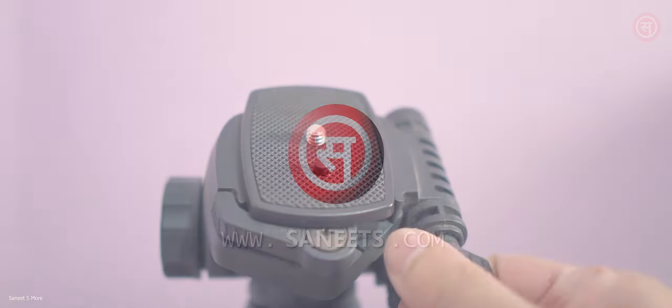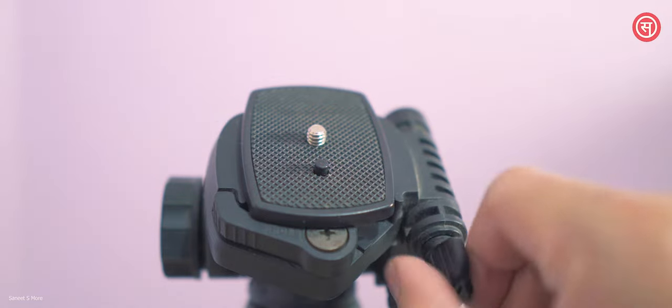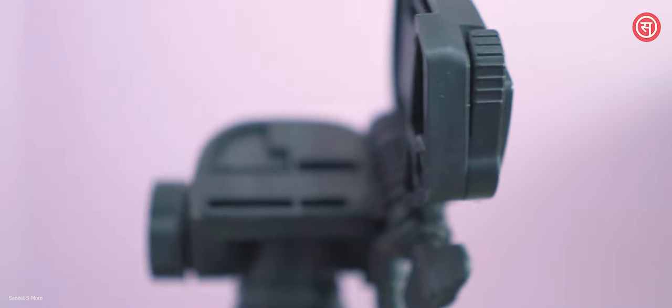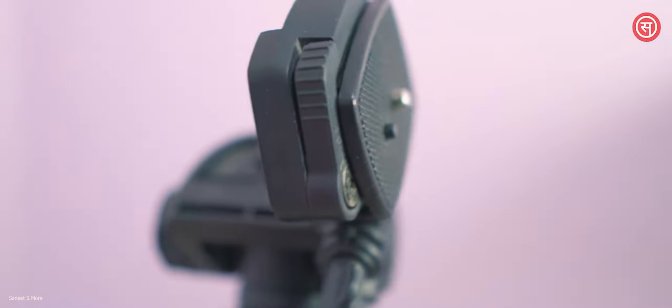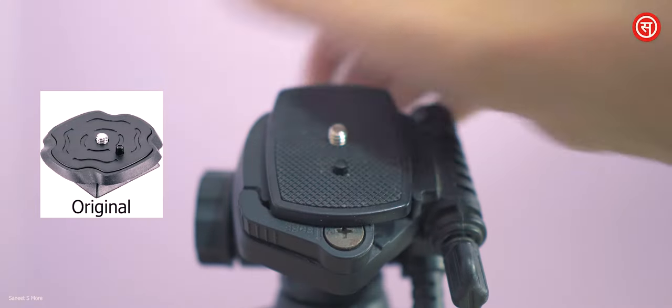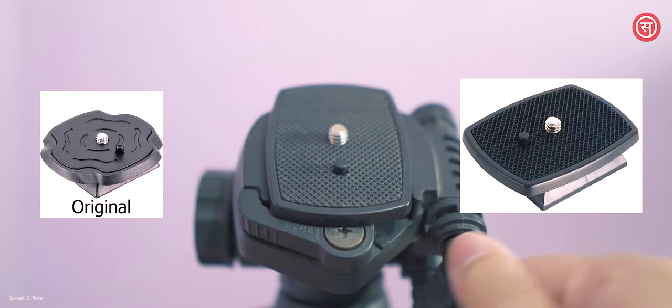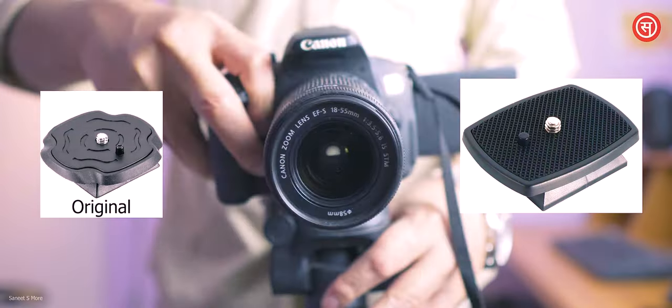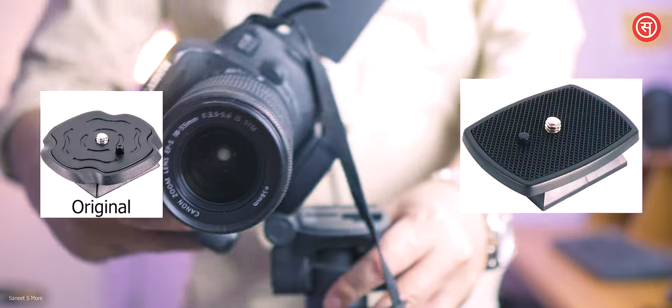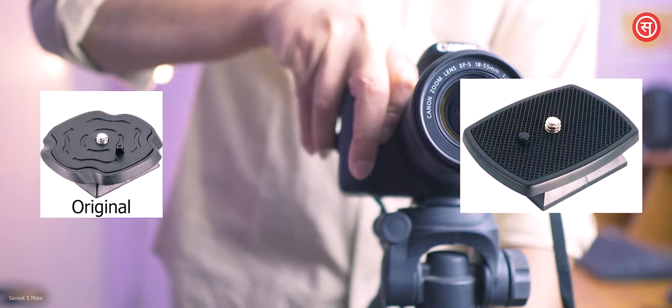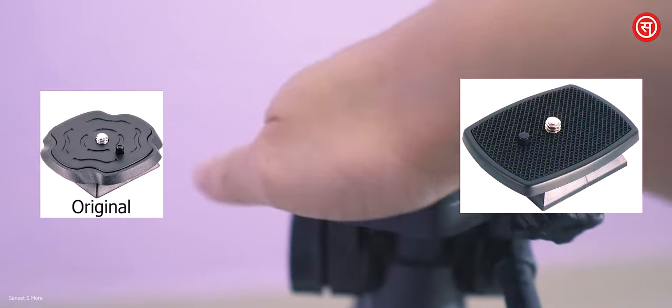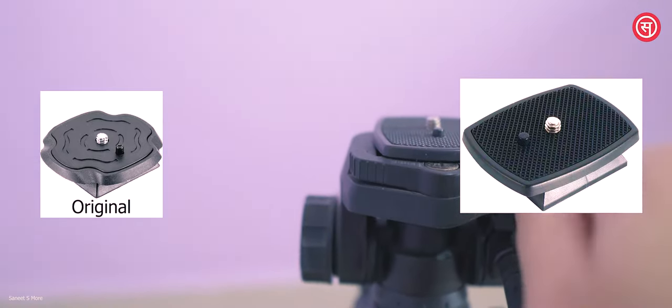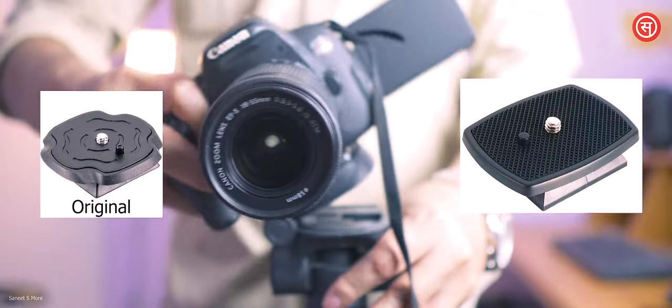This is a video about a tripod plate that I got a while back, but I struggled a lot to get the original plate as well as an alternative to it. I hope this alternative will help you for sure if you have lost the original plate of your Benro T880EX tripod.